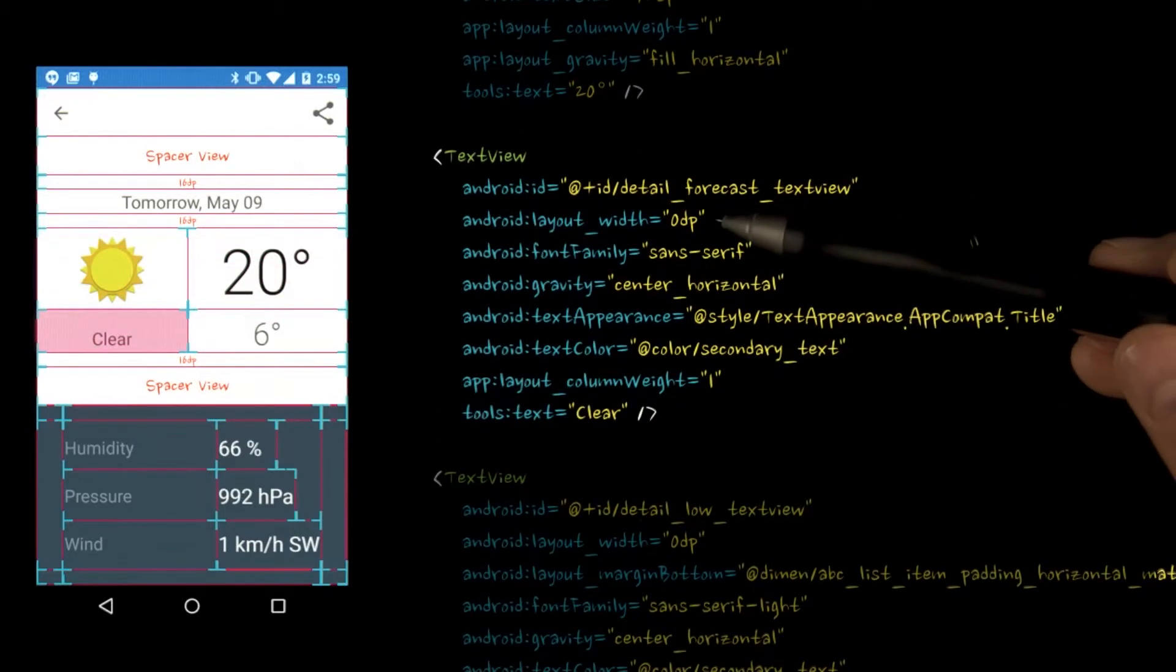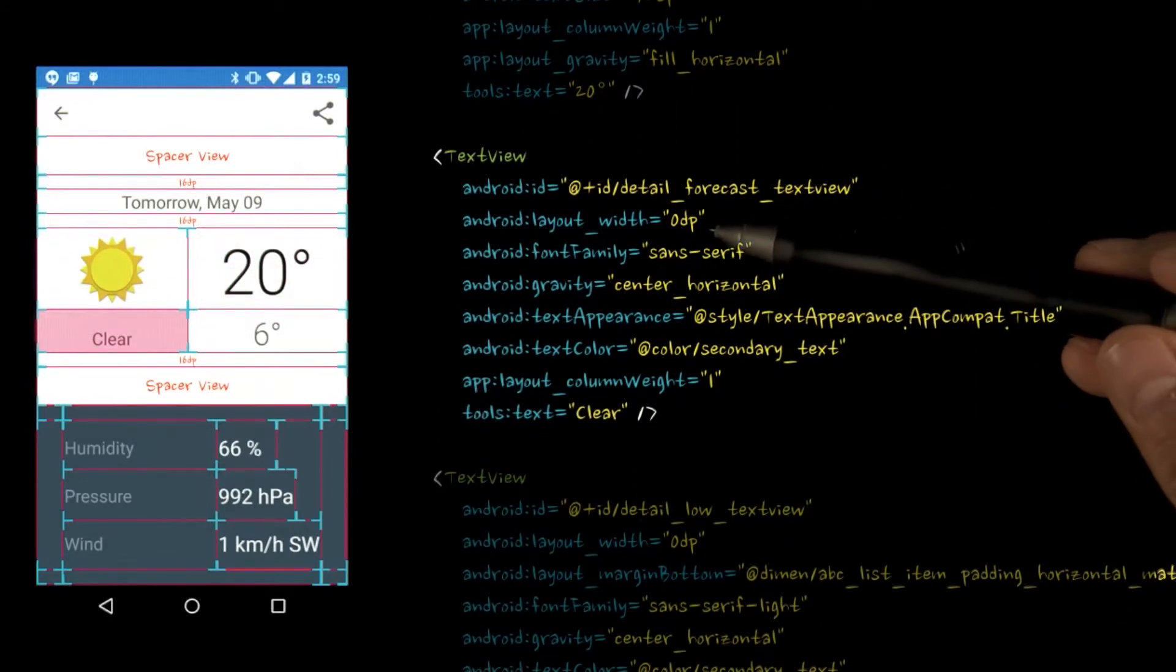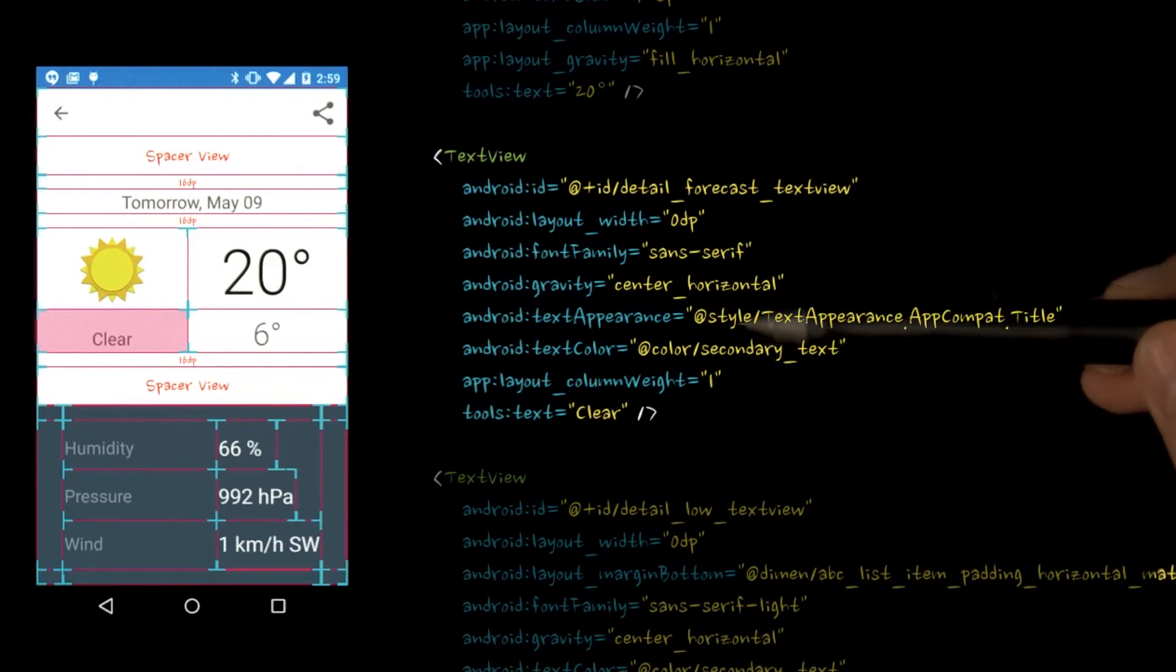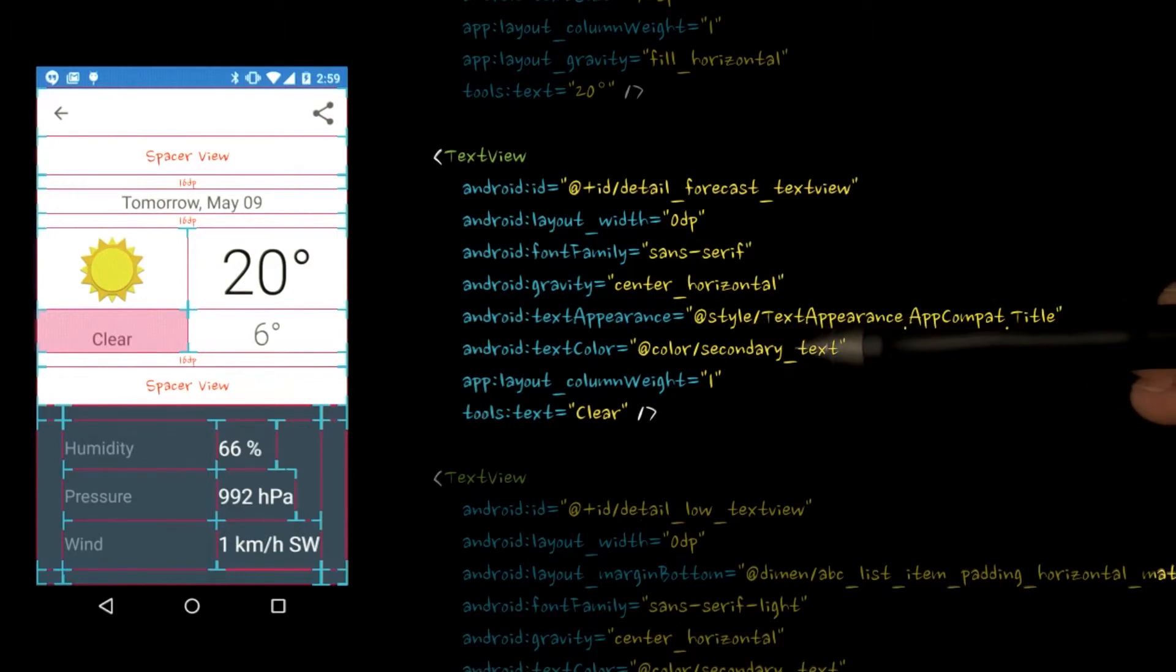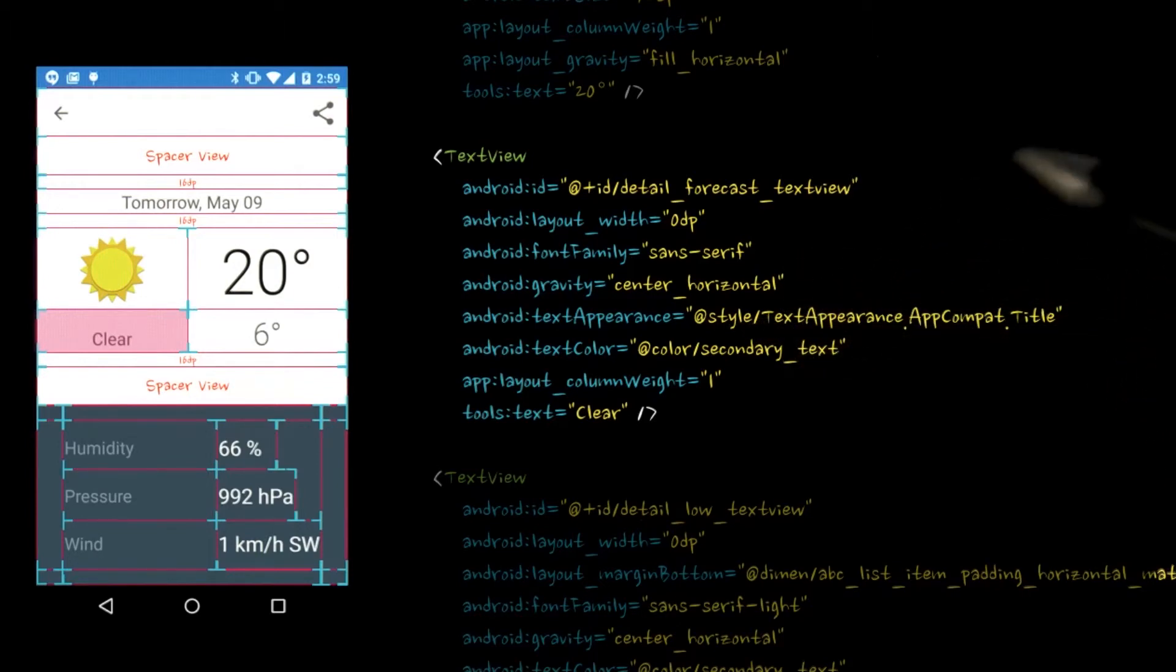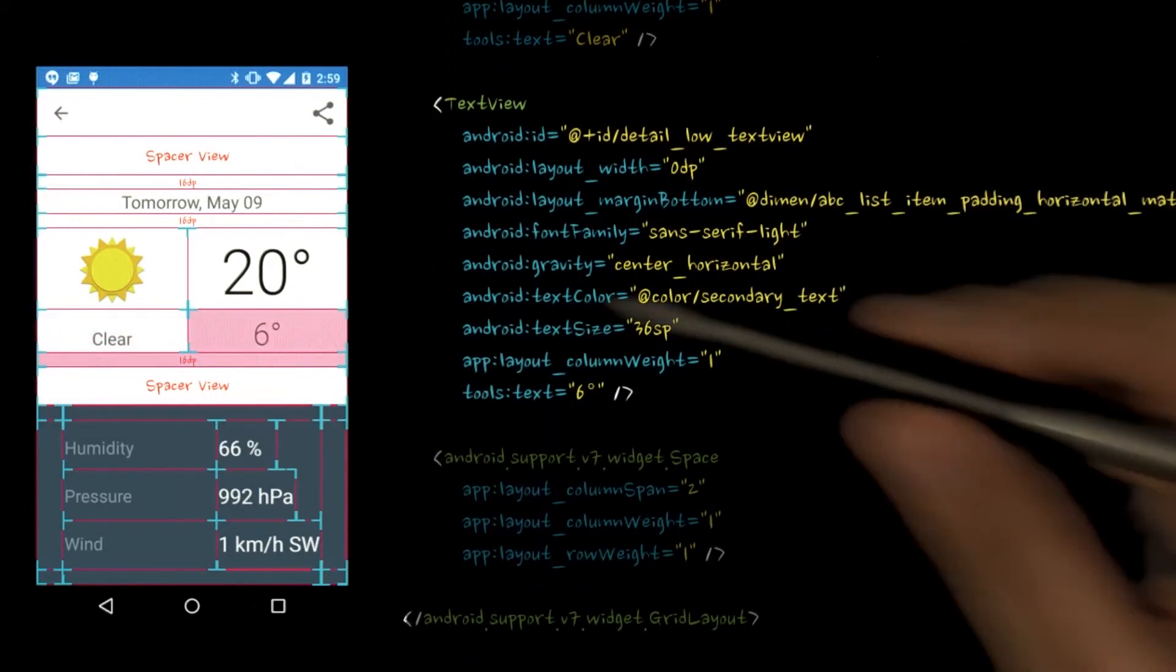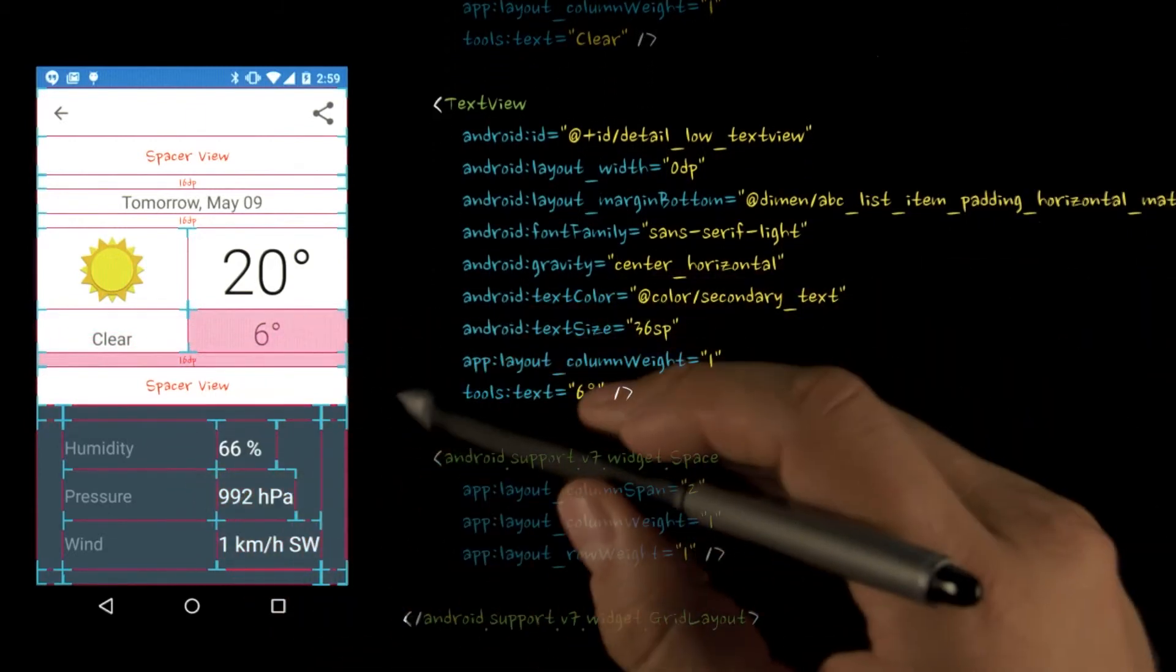We set up the forecast text view and the low temperature text view in the same way as the columns in the previous row. Note that we are actually giving the low temperature text view a margin, which is applying across both columns.